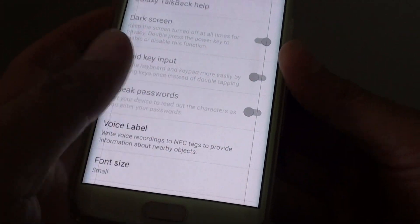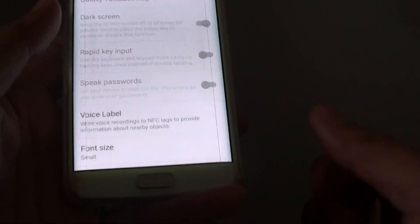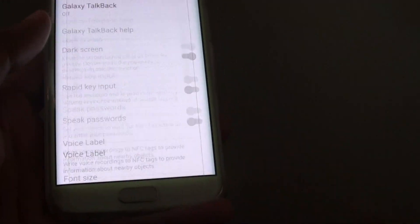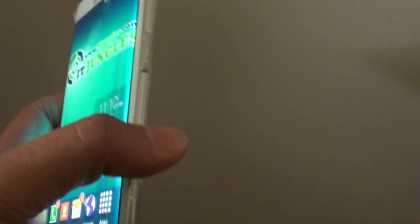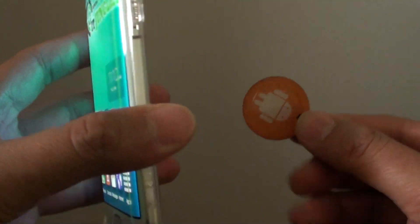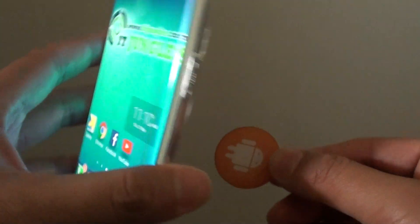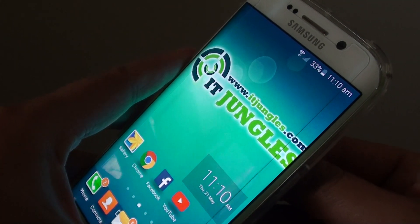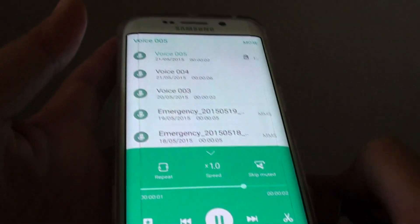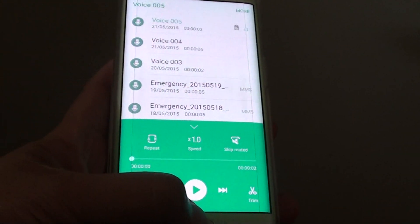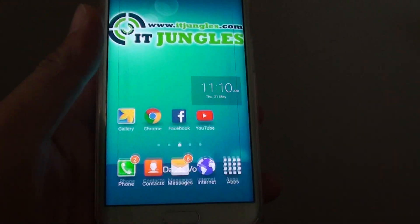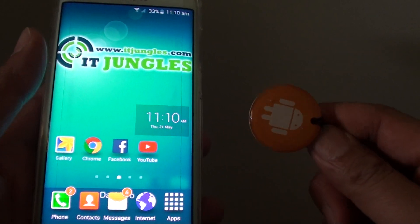And it says voice label is written. So now we can give it a test. So we go back to the home screen. And basically all you have to do is just tap your phone against the NFC tag. As you can see it has worked.